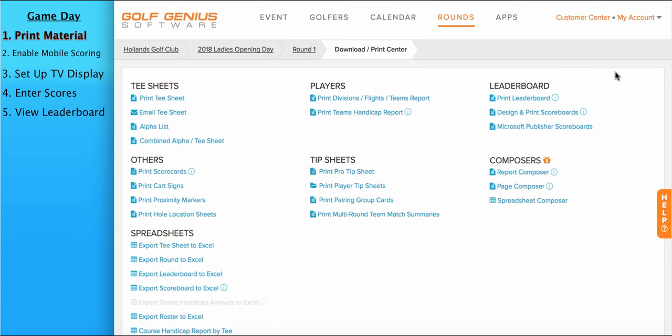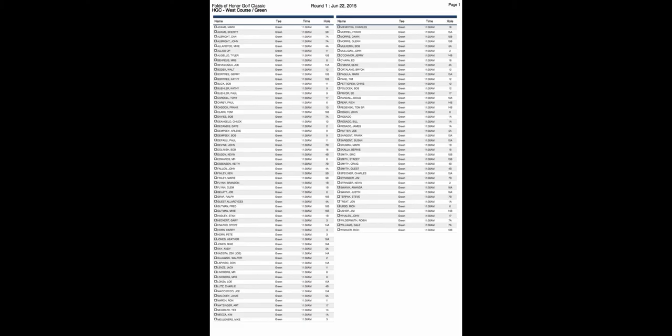Going back to our Downloads Print Center, you'll see the next option of printing our standard alpha list. Let's take a look at the alpha list. Again, on top of the alpha list, you'll see the name of the event, the course that's being played, and the date. Below, you'll see the players ordered alphabetically. There are some options to customize this report by adding checkboxes, course handicaps, or increasing or decreasing the font size to include more or less players on each sheet.